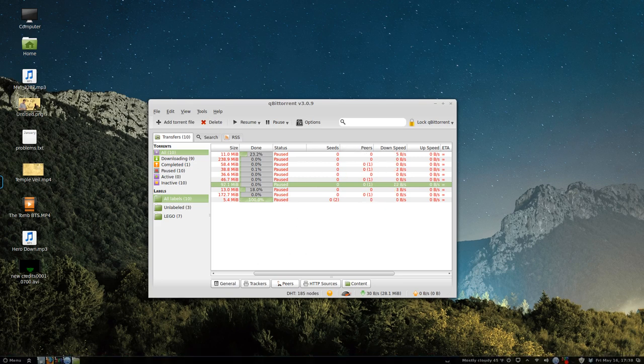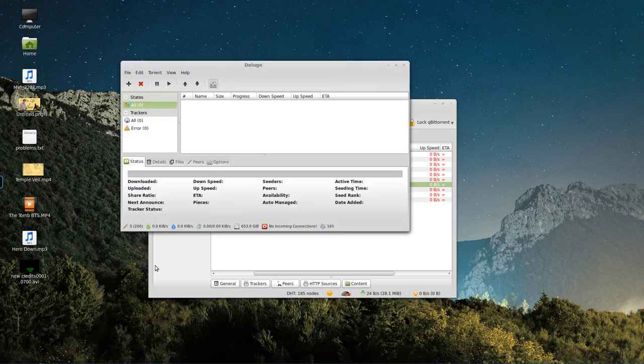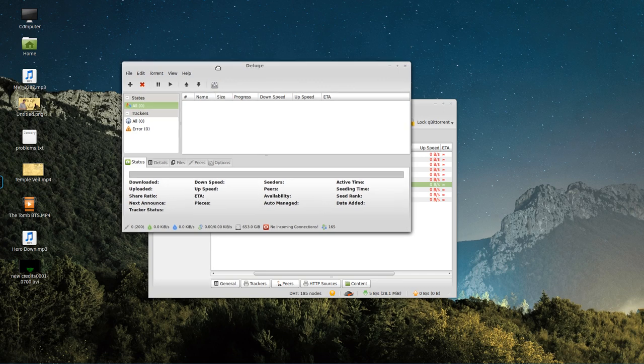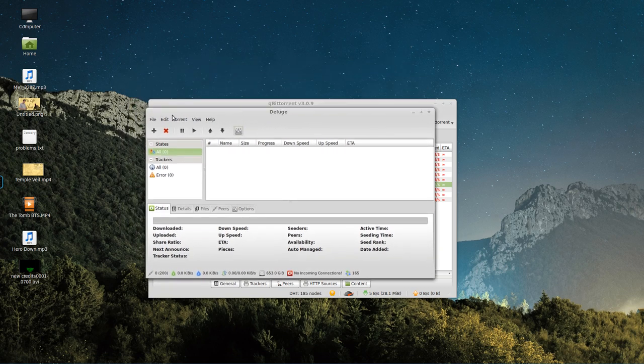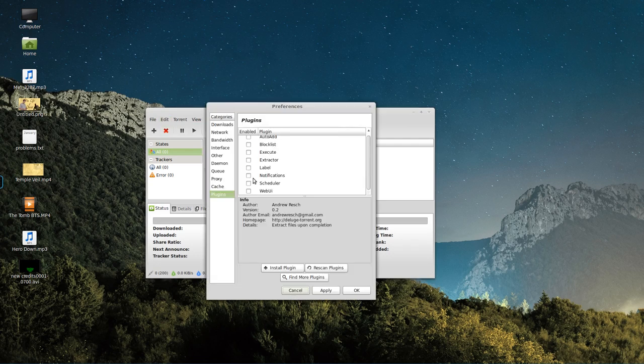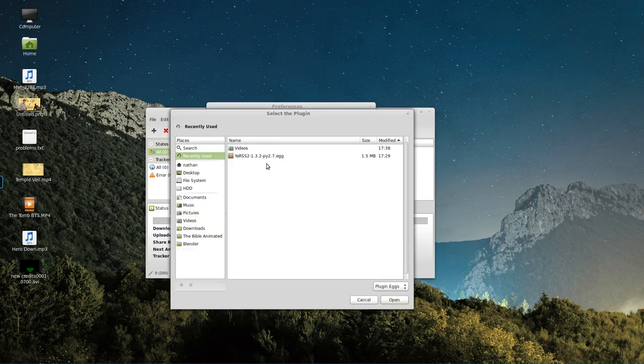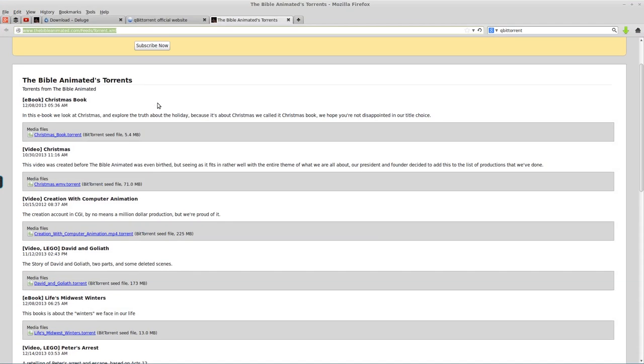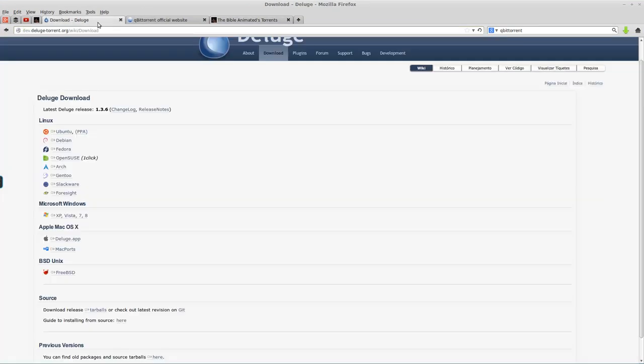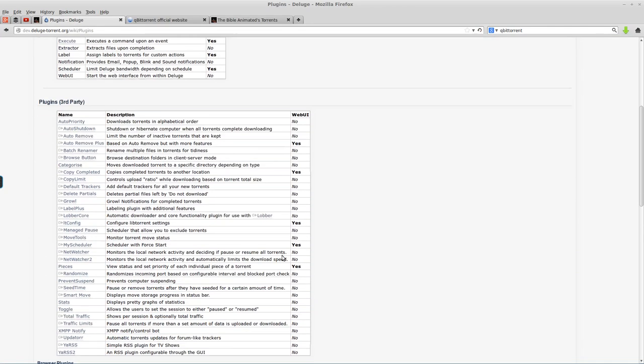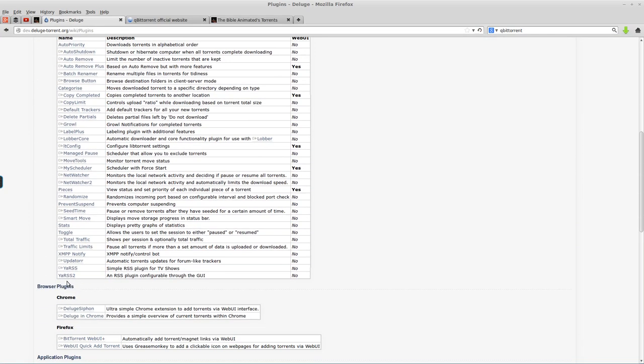Now, the other program you can use is Deluge. This one won't actually give you that error when you open it. But, out of the box, it doesn't have the RSS download capability. You have to use a plugin. So, we go Edit Preferences, Plugins, and Install Plugin. Let me actually show you where you find that real quick. If you click on the Plugins button here... It's not downloading it. Here we go. And then scroll down. It's this Y-A-R-S-S-2. Just click that link. Download.